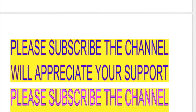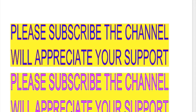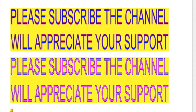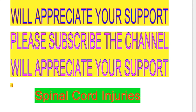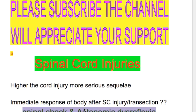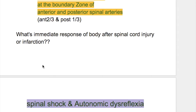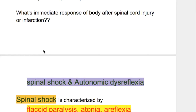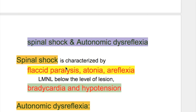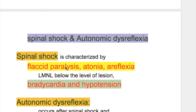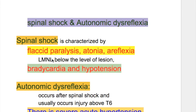In this video, we'll discuss injuries in the cervical and thoracic spinal cord. The higher the cord injury, the more serious the consequence. What is the immediate response of the body after spinal cord injury and infarction? Spinal shock and autonomic dysreflexia.